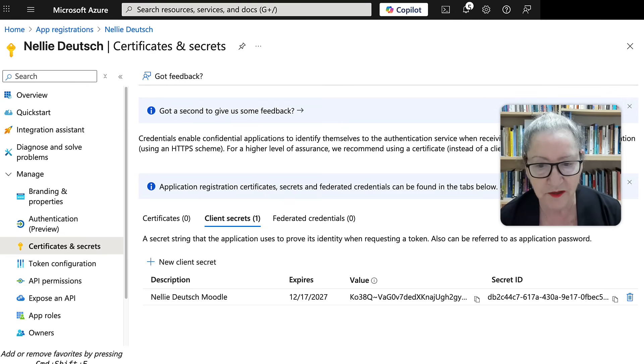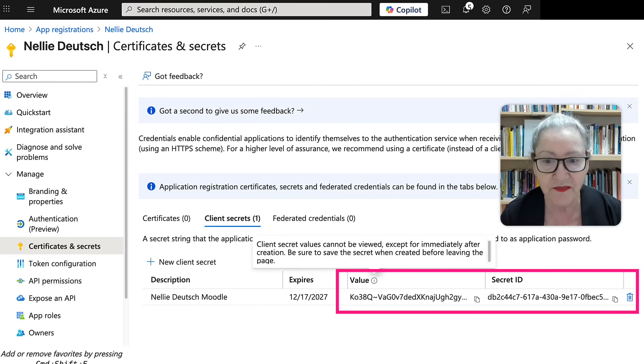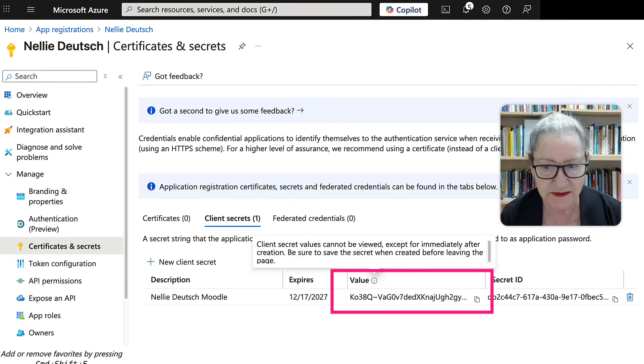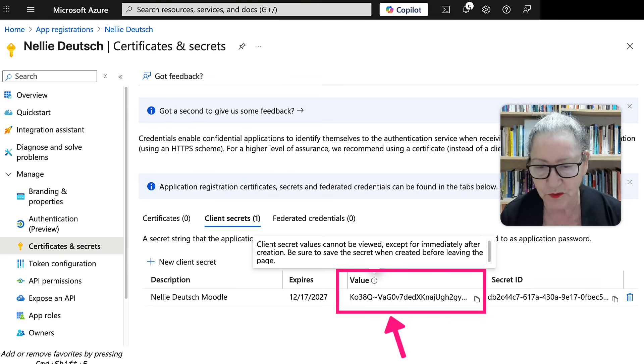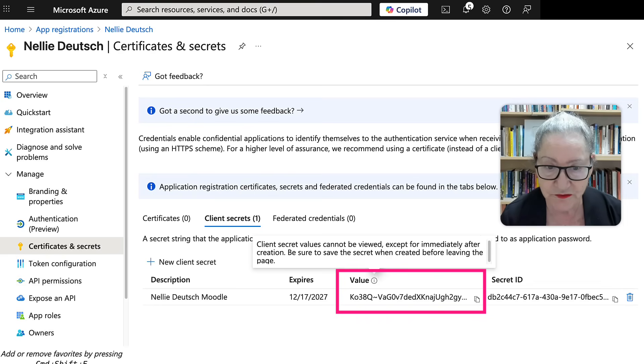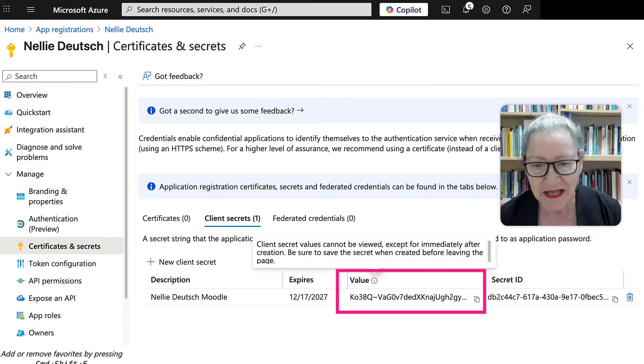Now the difficult part for Moodle is this. First of all, the value disappears. So make sure you copy it and put it somewhere safe where you know where it is. Or you can do it again, but it'll disappear.